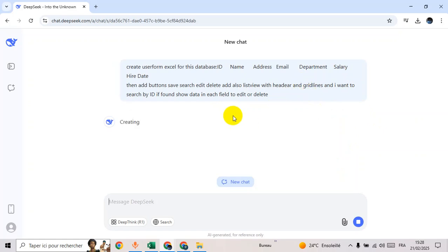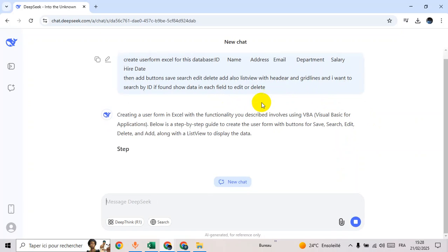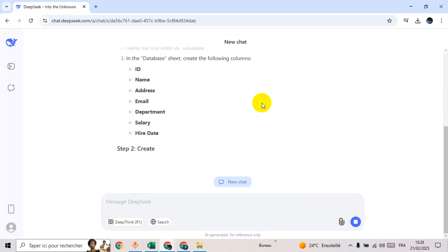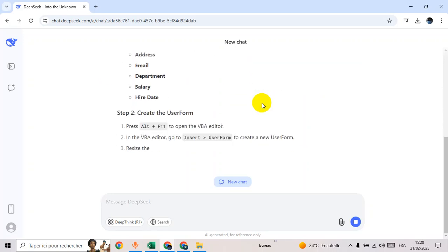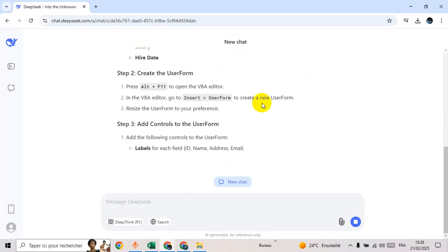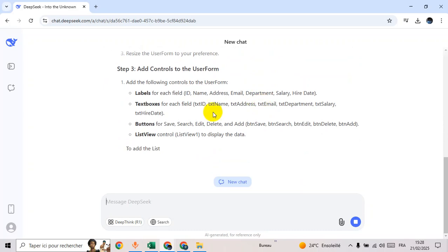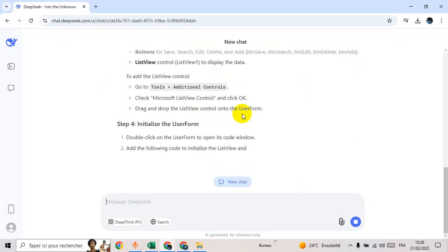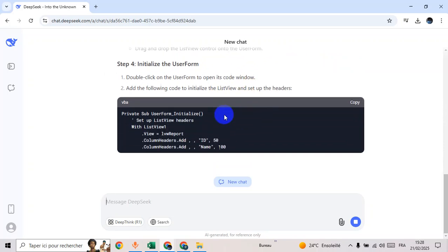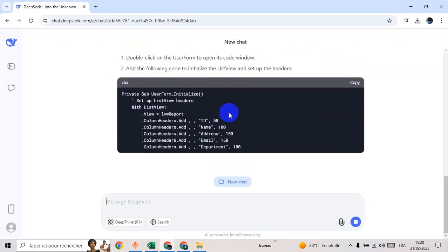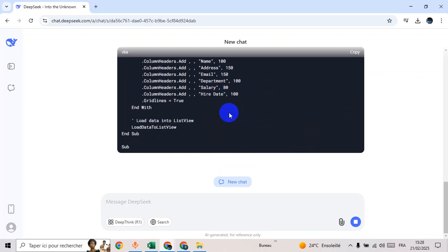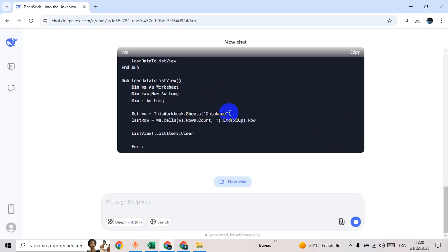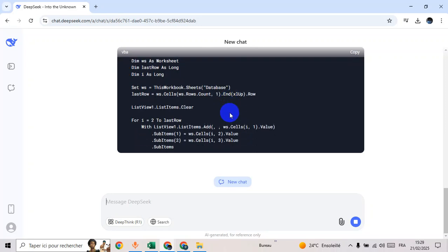Wait a few seconds. As you can see, DeepSeek generates the code. Wait until finish.